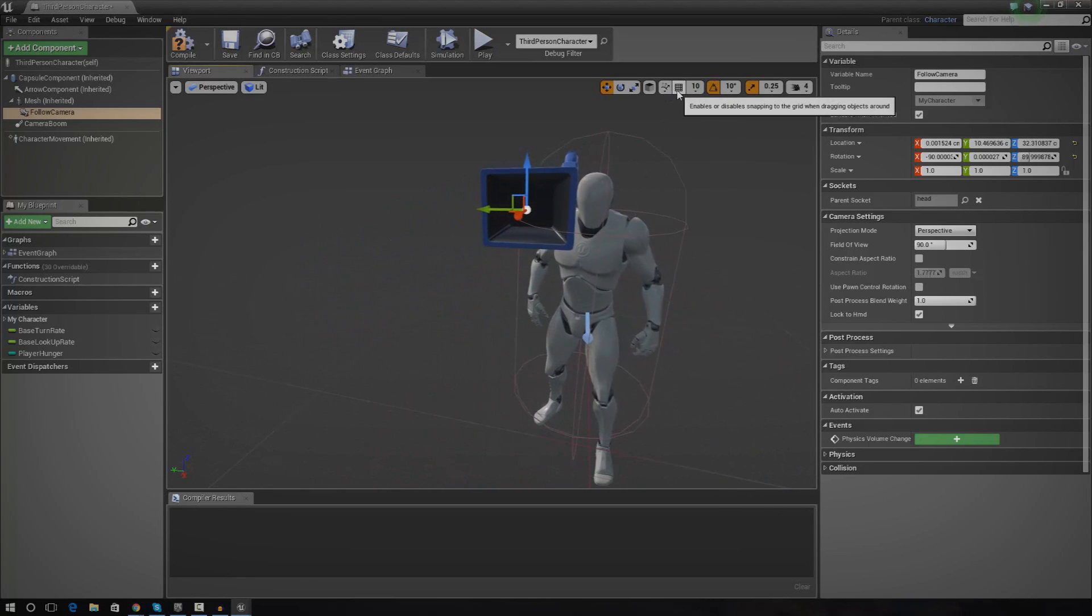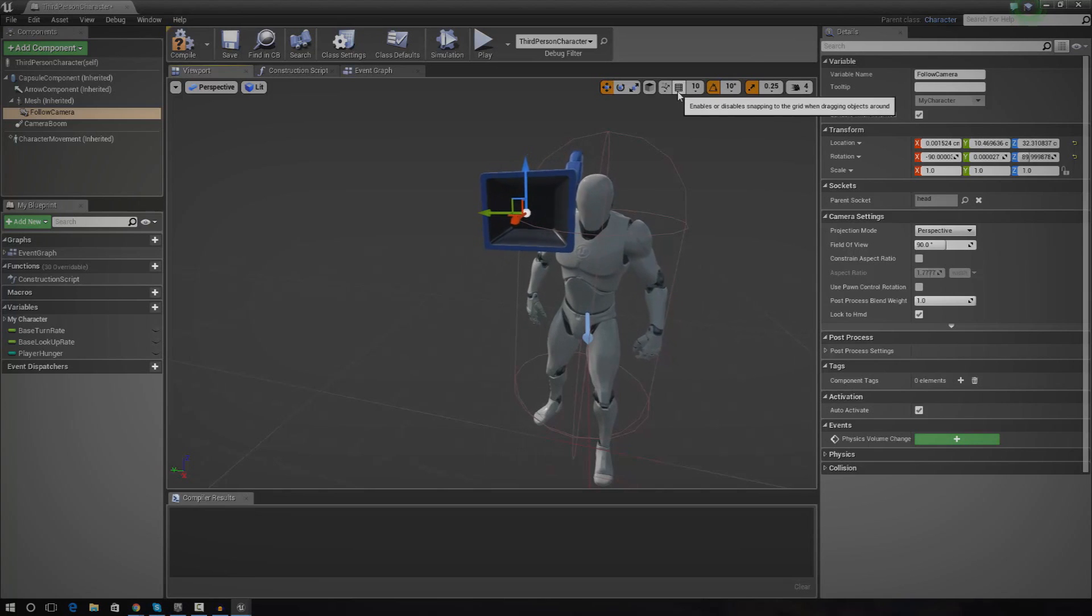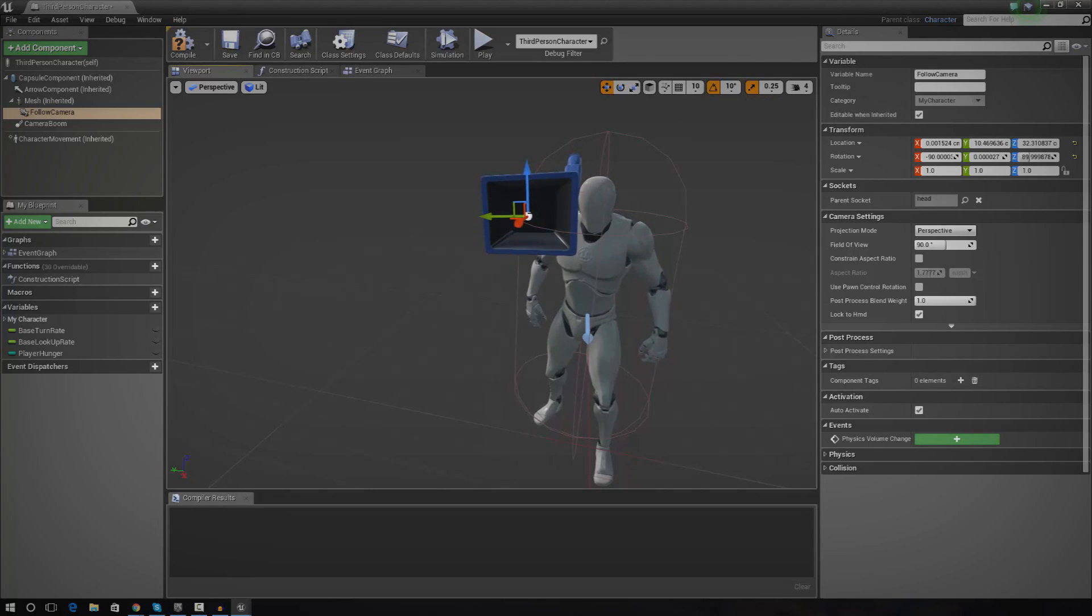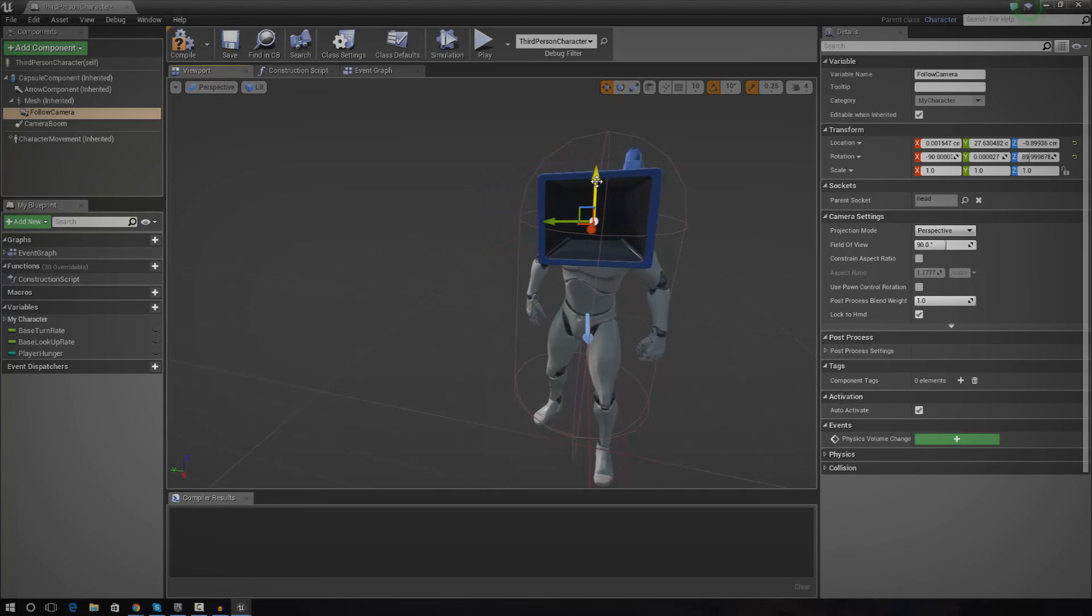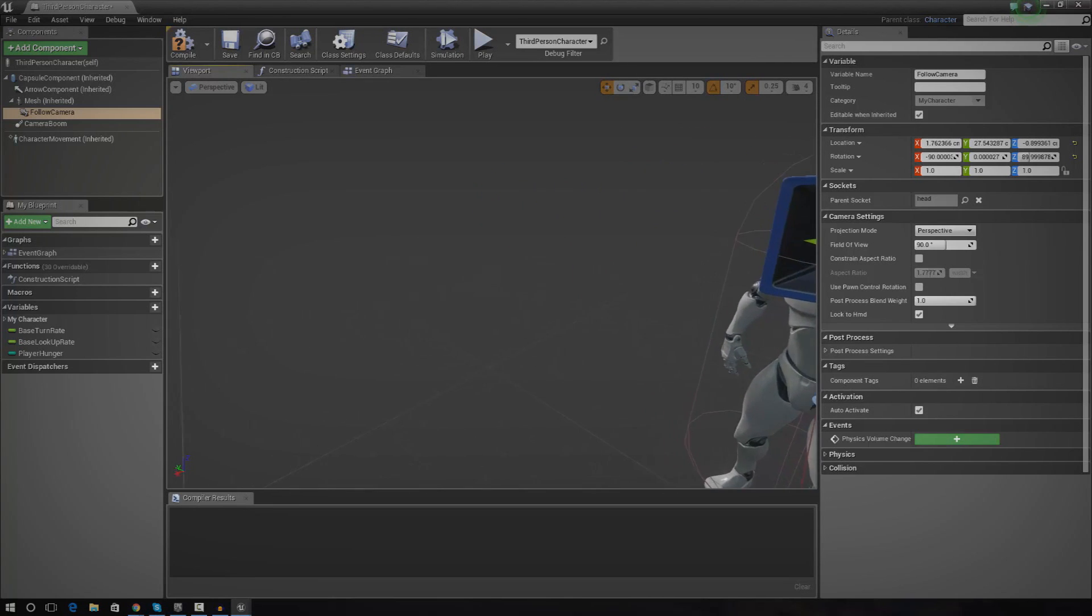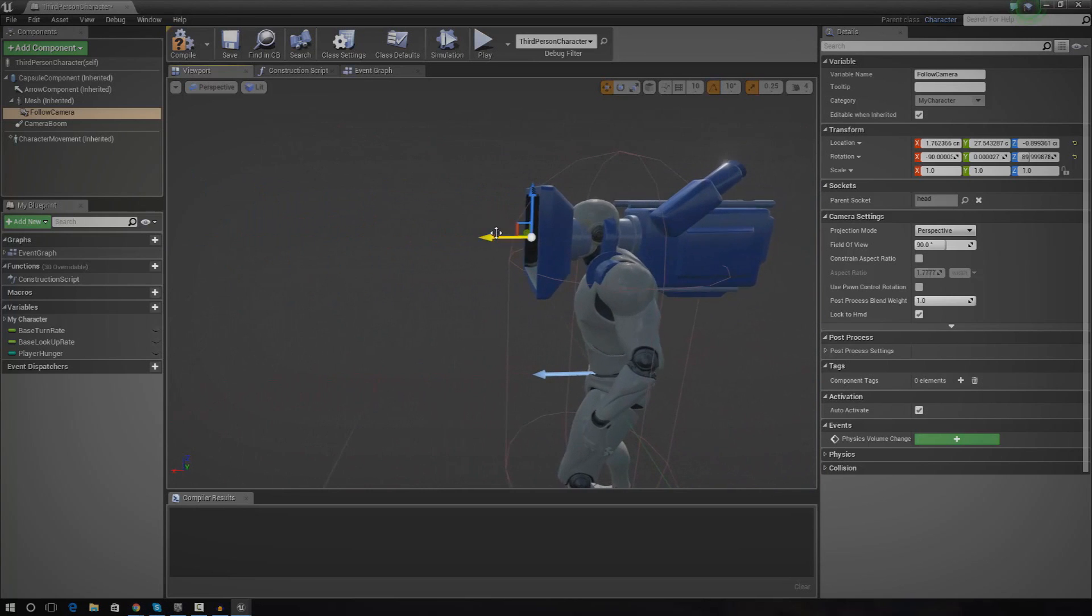Now, one thing I do want to mention is that you might want to just make sure that you turn off snapping so you can do it a little bit more precisely. And once you've got it in there, just go ahead and place it wherever you want.